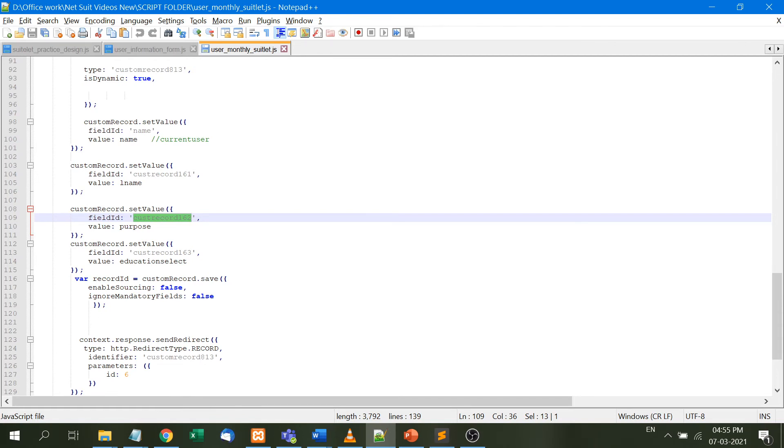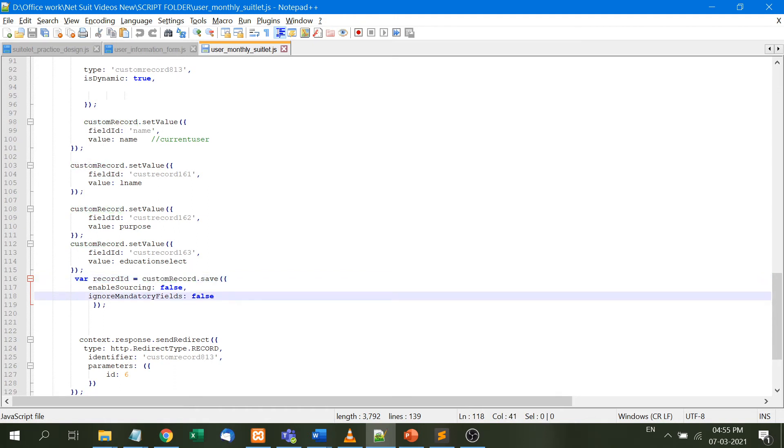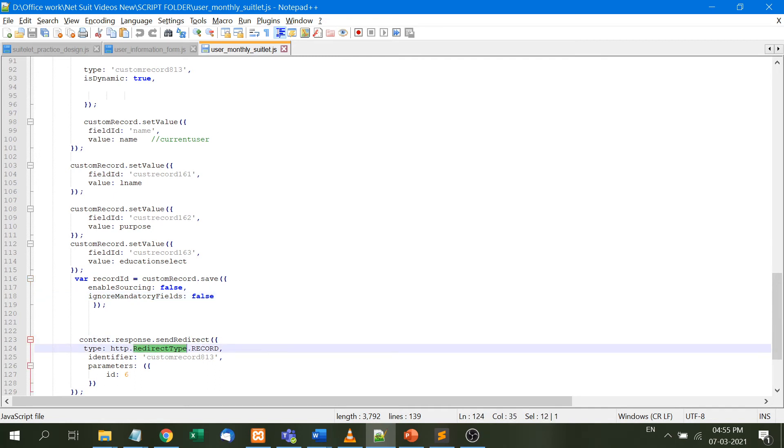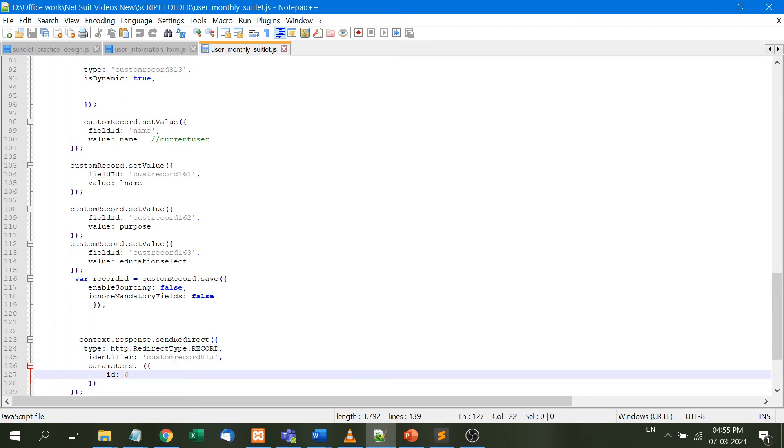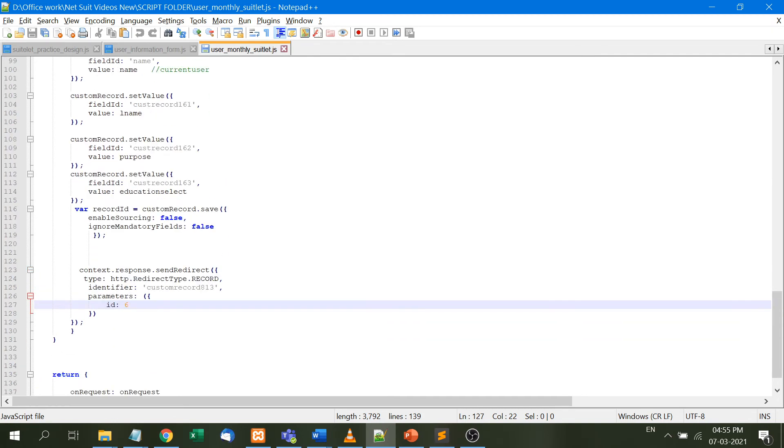Ultimately, record ID equals customRecord.save with enable sourcing false and ignore mandatory field false. Once data is saved, we don't want to show a blank page, so we redirect to record number 6 using context.response.sendRedirect with type redirect, identifier custom record 813, and ID equals 6. This means it will redirect to record 6 of that custom record.